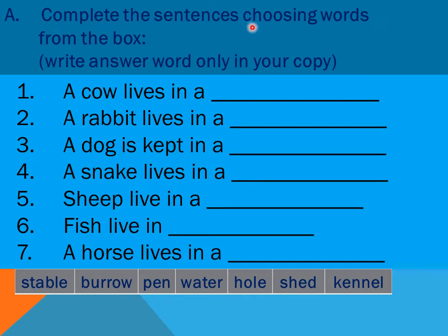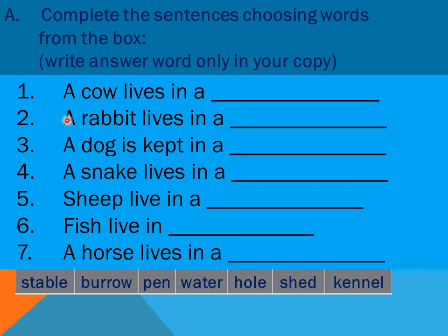Your instruction is: complete the sentences using words from the box. Write the answer word only in your copy — just choose the right word from the box given here. Number one: a cow lives in a — what is the right answer? Choose from: stable, burrow, pen, water, hole, field, kennel. Number two: a rabbit lives in a — which one do you think is the right answer among the seven options provided?